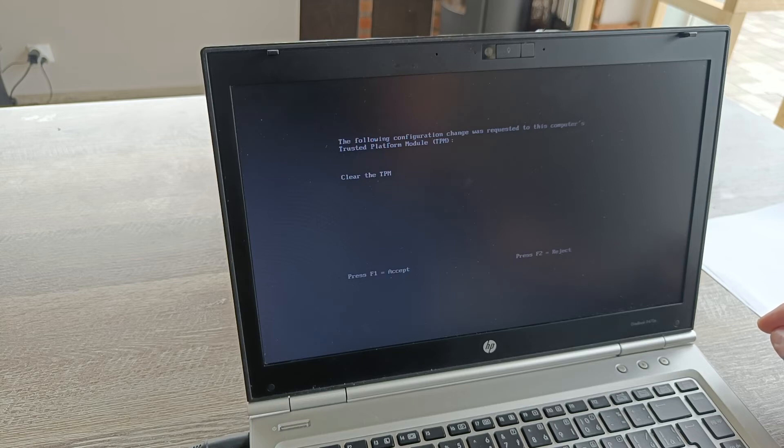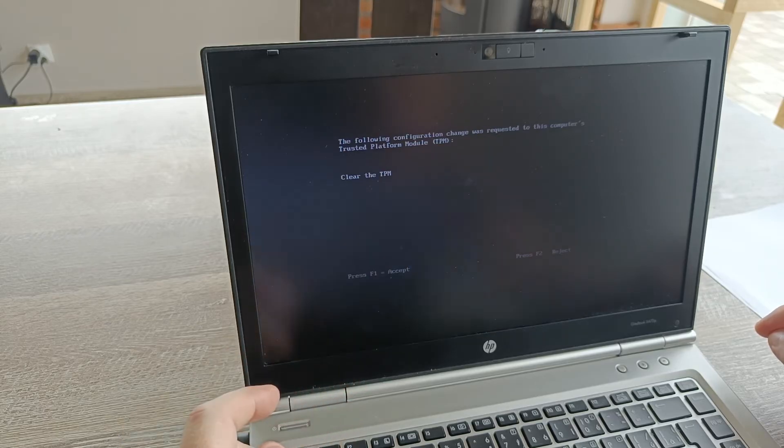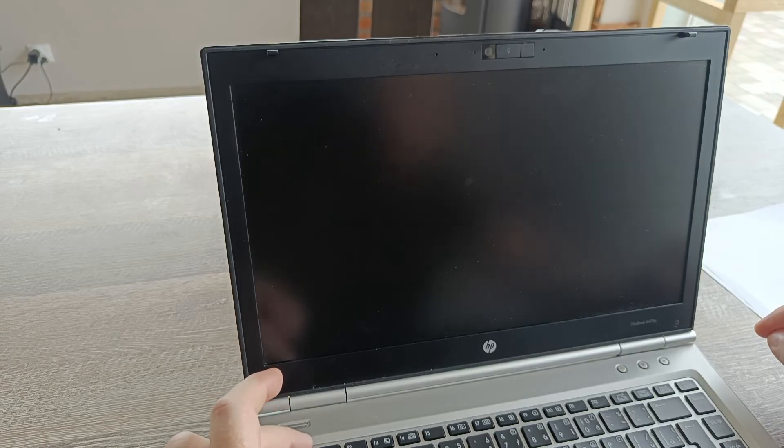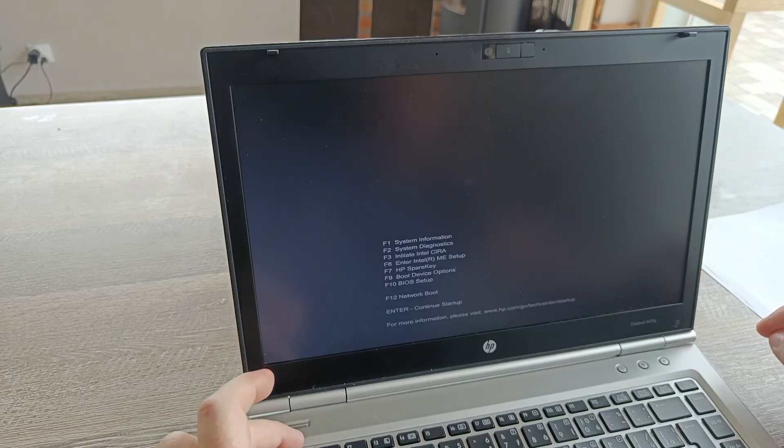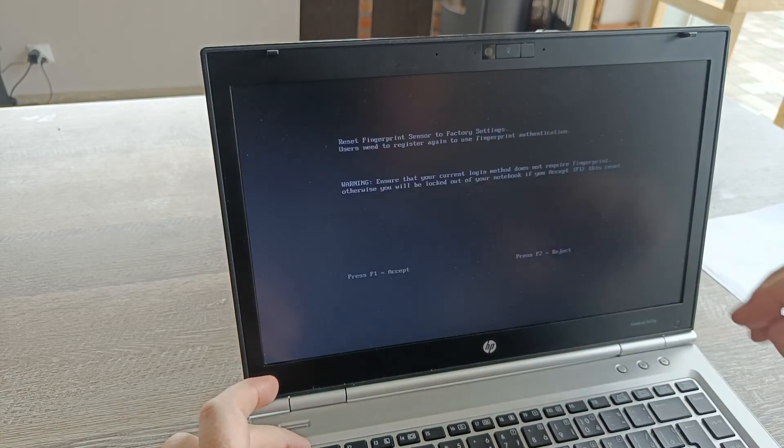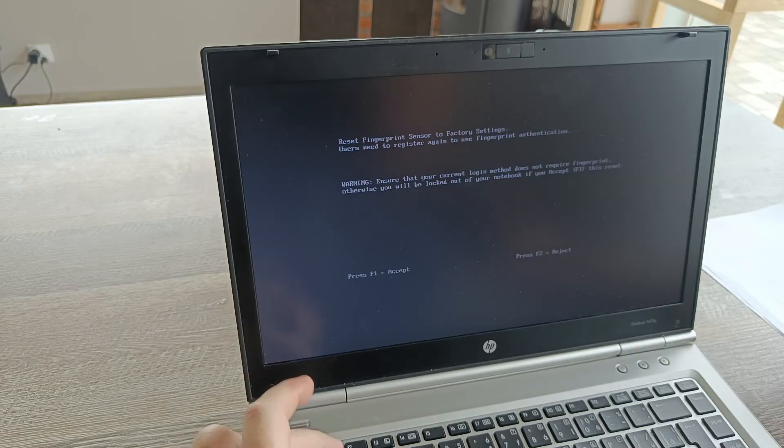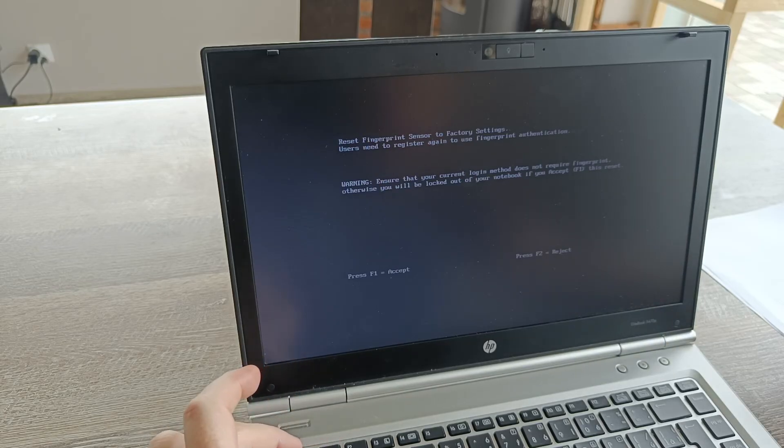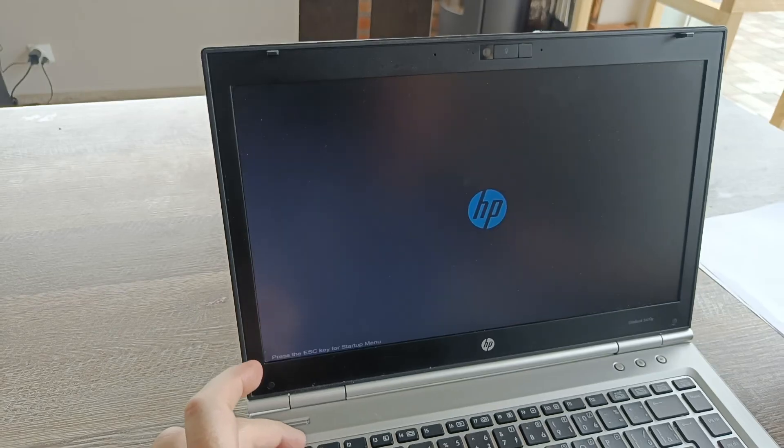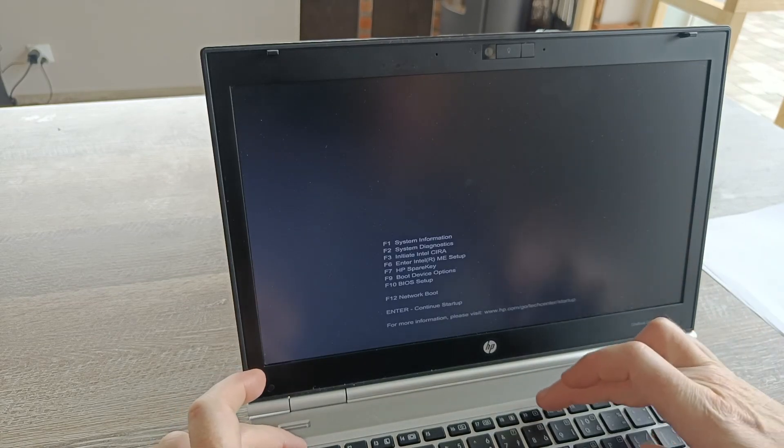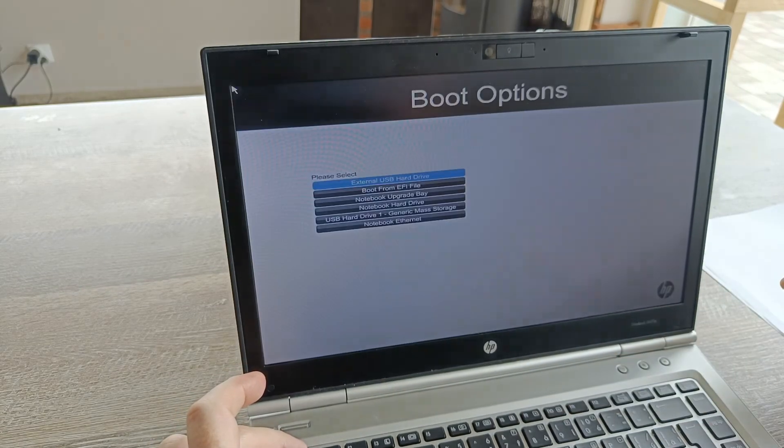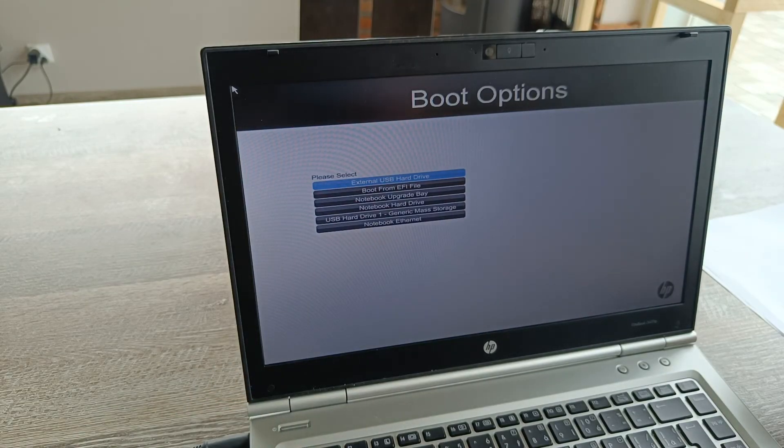The following configuration change was requested to this computer. Press F1 to accept. Who cares. Now F9.